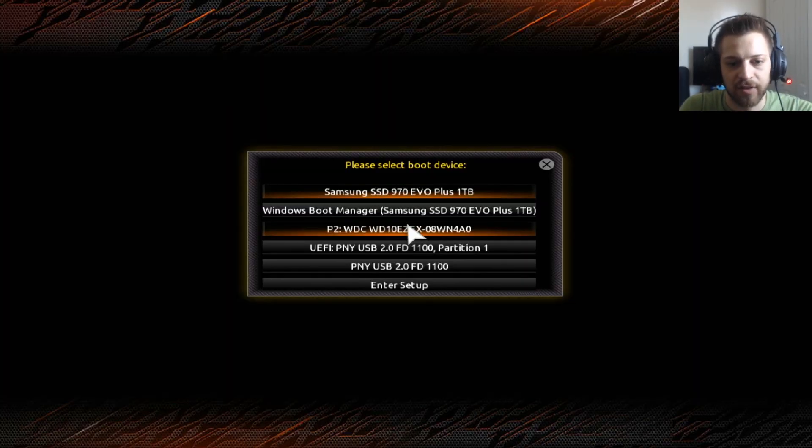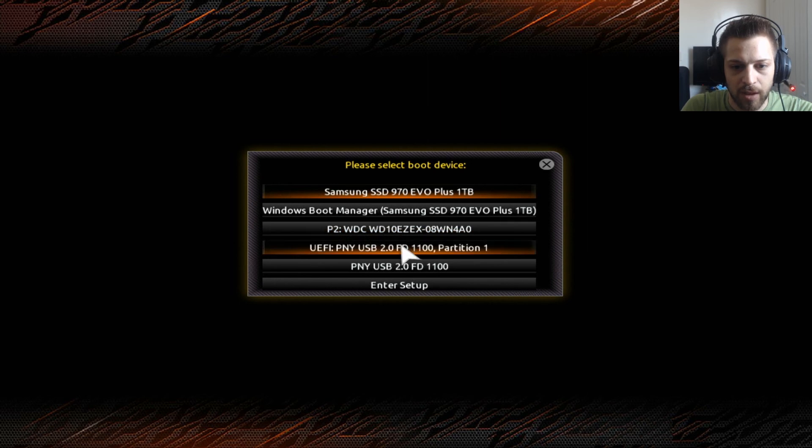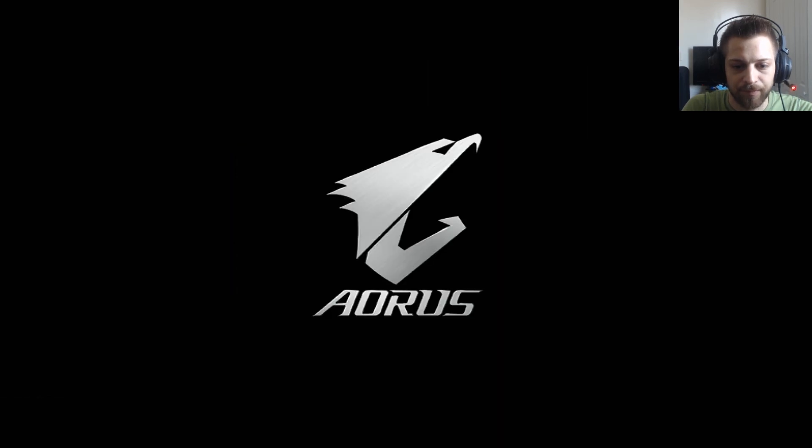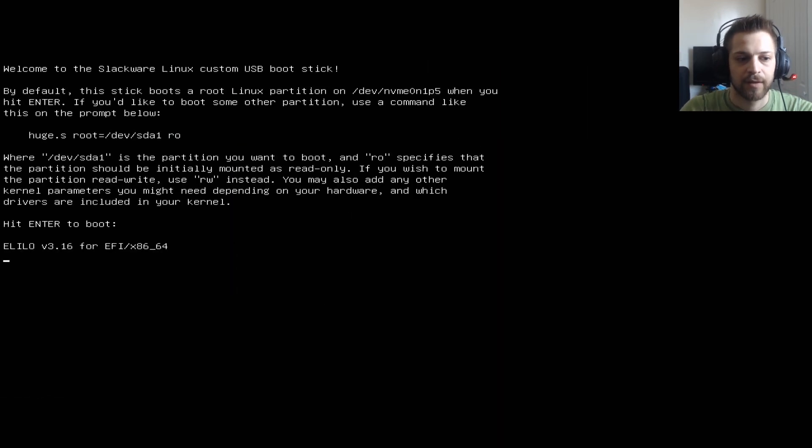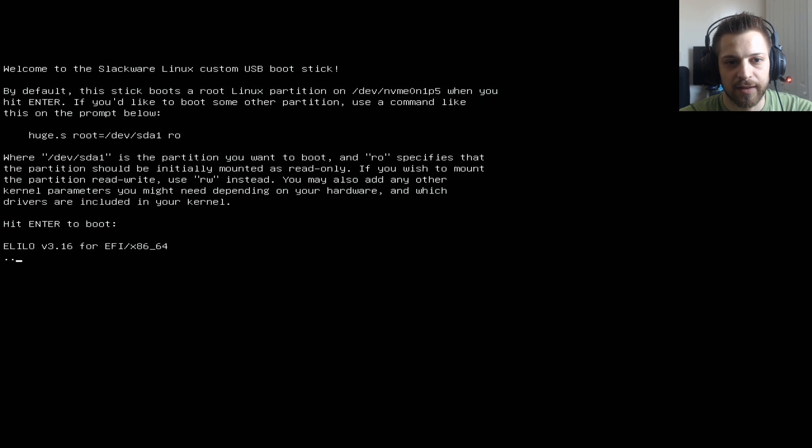Okay, let me select the USB here from the boot options. This is the one. And looks like it's going smooth for now.